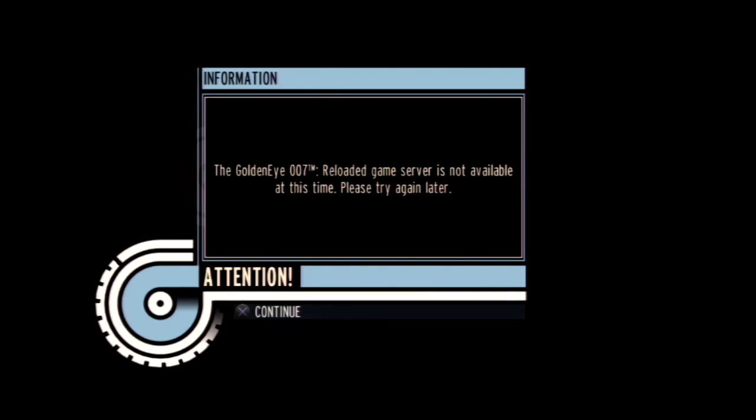Well, unfortunately, I won't be able to platinum Goldeneye 007 Reloaded since Activision decided to cut off several game servers without any notice.